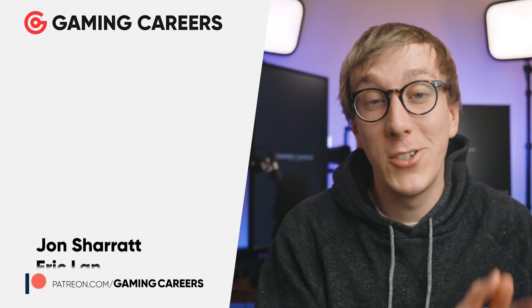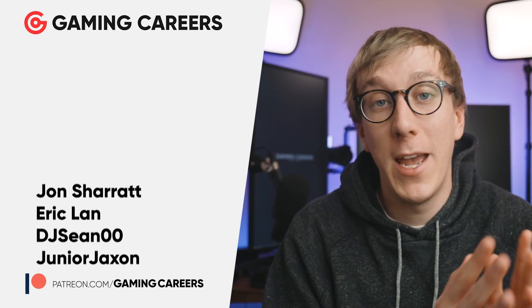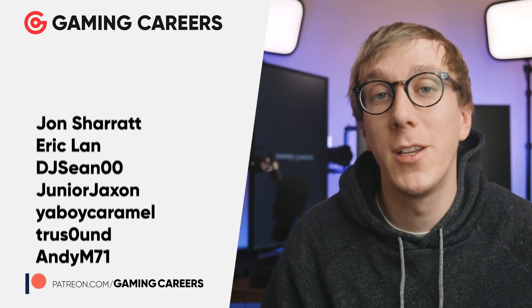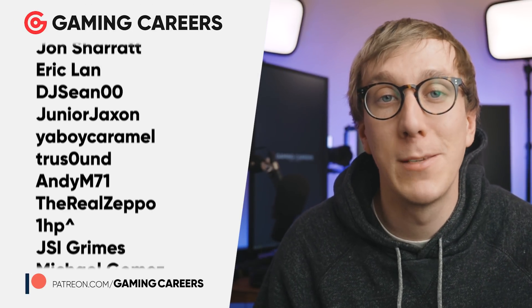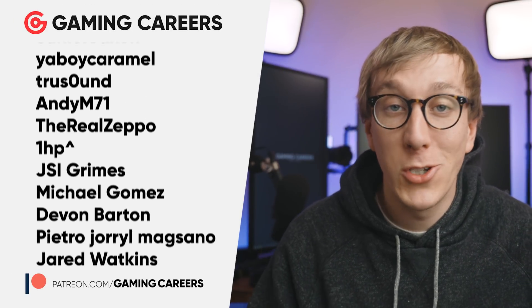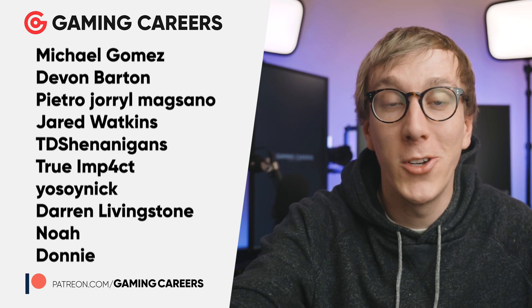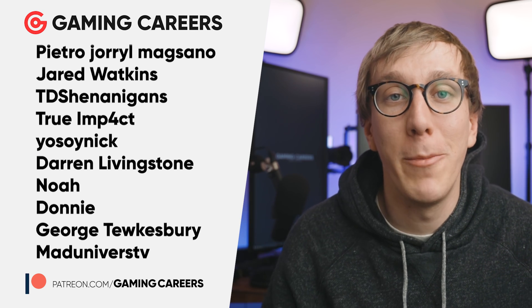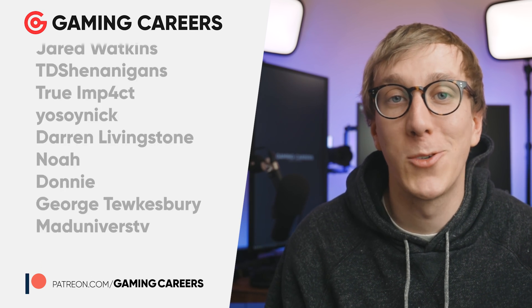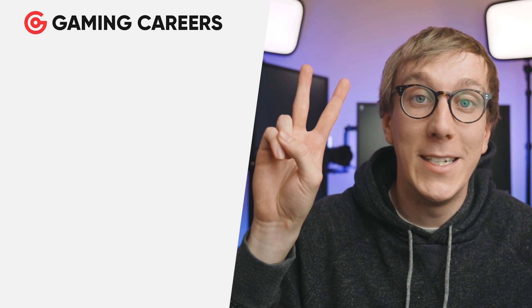Thanks as always to the Gaming Careers patrons who have supported the channel this month, and I wish all of you to stay safe, stay indoors, stay streaming, and I'll catch you in the next one. Peace.